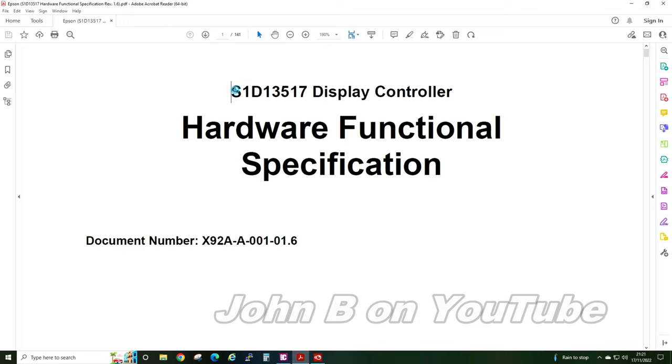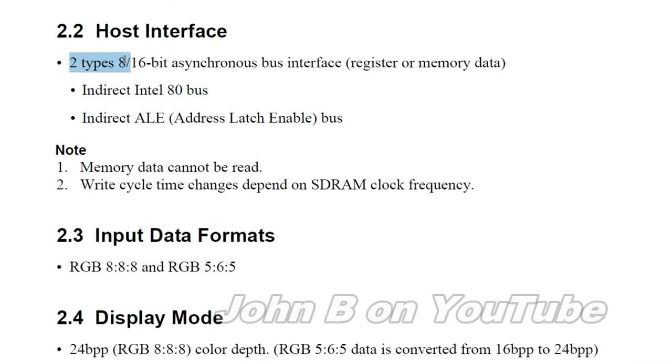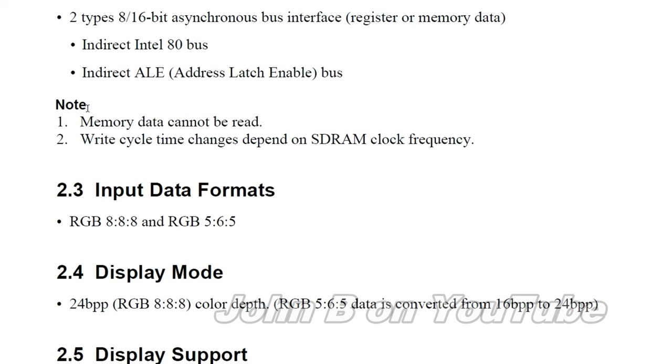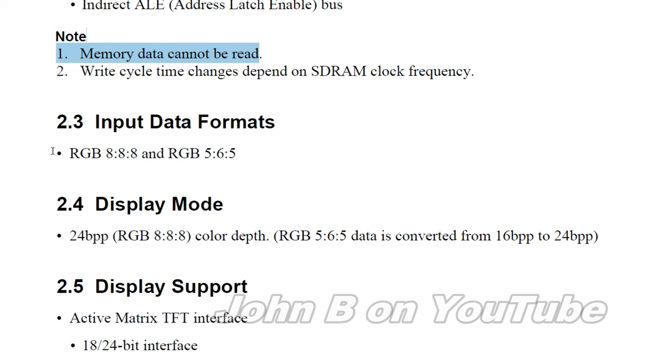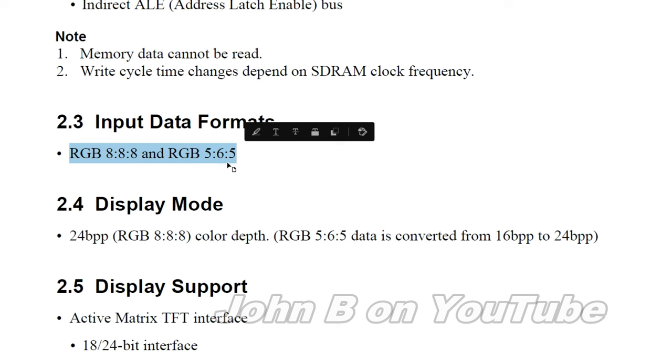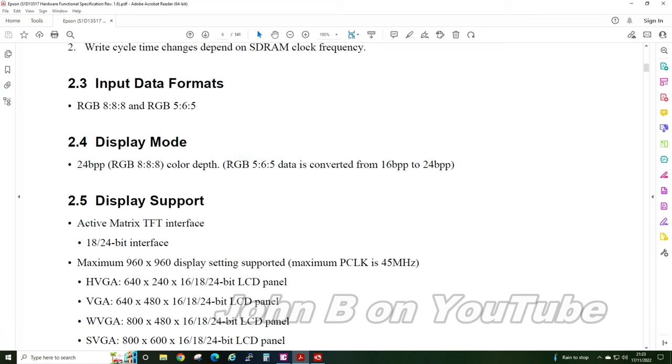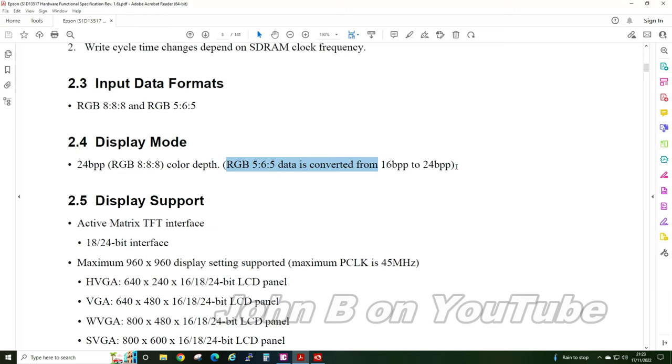This is the datasheet for the S1D13517 display controller. Revision 1.6. So two types of bus. 8 or 16 bit. I am using the Intel 80 which is the common one. You send an address. Then you send the data. The memory cannot be read. That is the SDRAM. Two formats. 888 or 565 input. Display mode. 24 bit. And as I mentioned earlier. The chip converts the 16 bit 565 into 24 bits per pixel. Very nice.